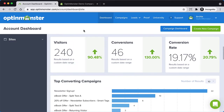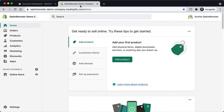Let's get started. First, make sure you're already logged into your OptinMonster account. Then, from your Shopify site's dashboard, select the Apps link from the sidebar menu.